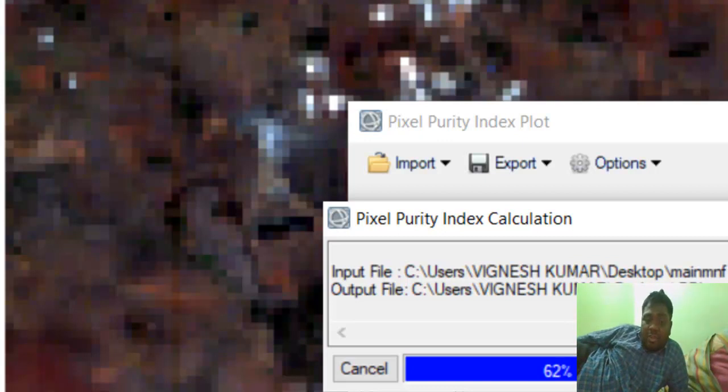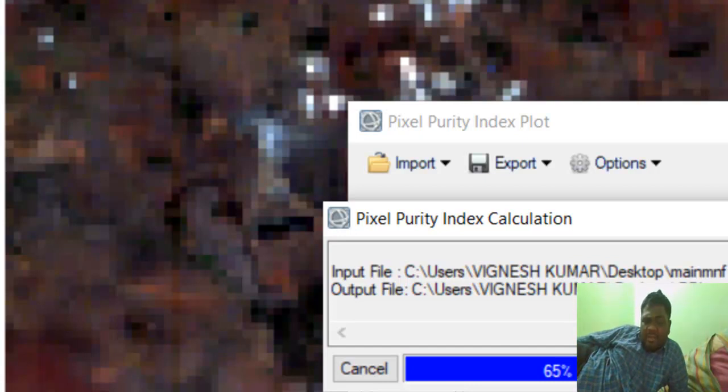Using that base spectra, I compare the image spectra with the base spectra and perform end-member extraction. If you are going to do any kind of classification, you definitely need to generate some base spectra. In Hyperion imagery, there is a large amount of spatial and spectral information, and without base spectra, precise classification is very difficult and not possible.